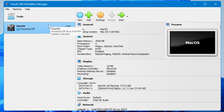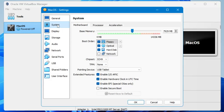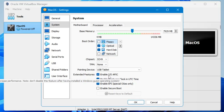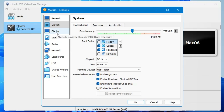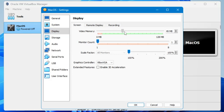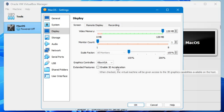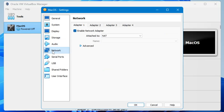Now you'll see Mac OS listed on the left side. Before running the installation, we need to make some changes. Click Settings, then from the left menu click System. In the boot order, uncheck the Floppy option. Make sure the Enable I/O APIC and Hardware Clock in UTC / EFI options are checked. Then click on Display and set video memory to the maximum — 128 MB — and check Enable 3D Acceleration.